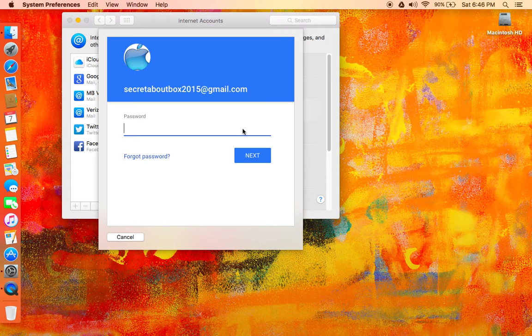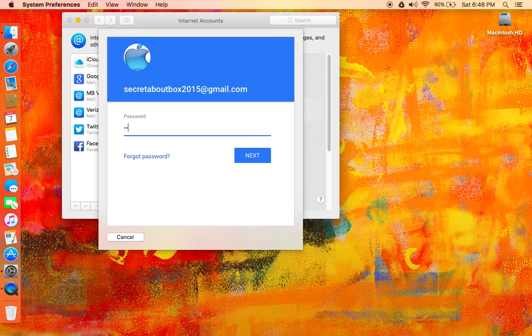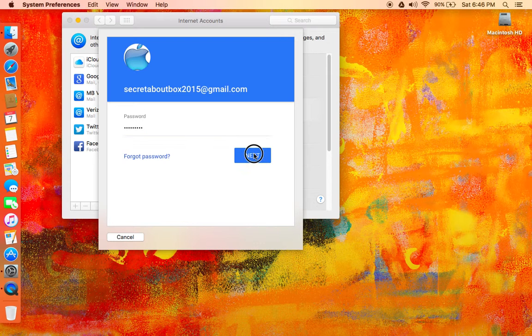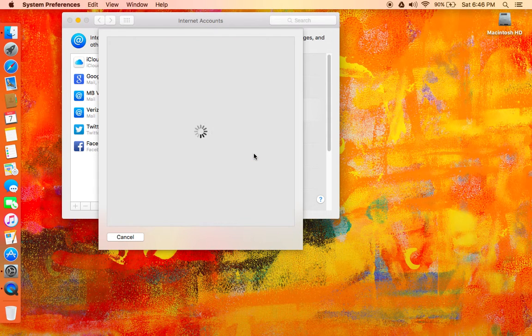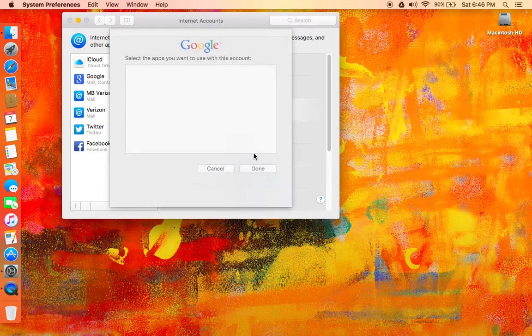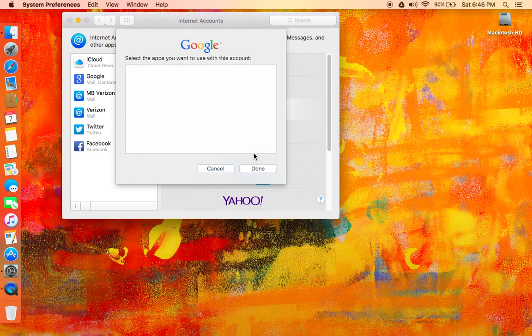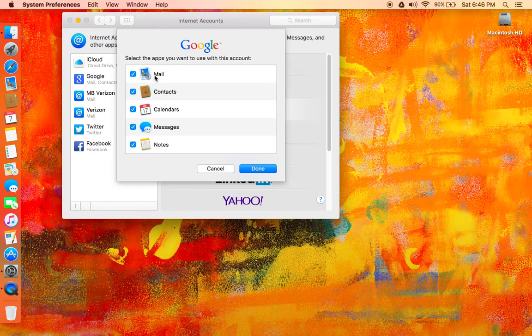And then it's going to ask for your password. So enter your password, click Next again. Now it's going to ask you to select what apps.